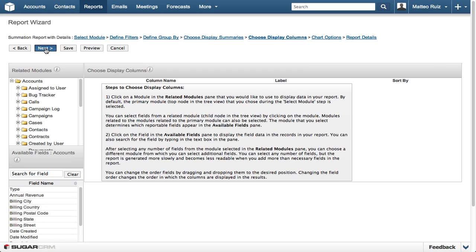However, we want to make a few changes in the Choose Display Columns step. In this step, we choose the information to be displayed for each account.